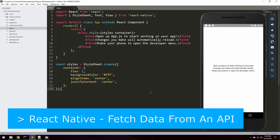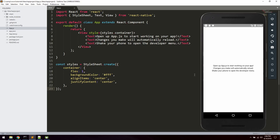In this video we're going to take a look at how to fetch data from an API with React Native, and we will also take a look at how to display the data inside the actual application. This will work for both iOS and Android. I've already created a new project using the create-react-native-app command and started my Android emulator. If you haven't done that, go ahead and create a new project and start up your emulator or your physical phone.